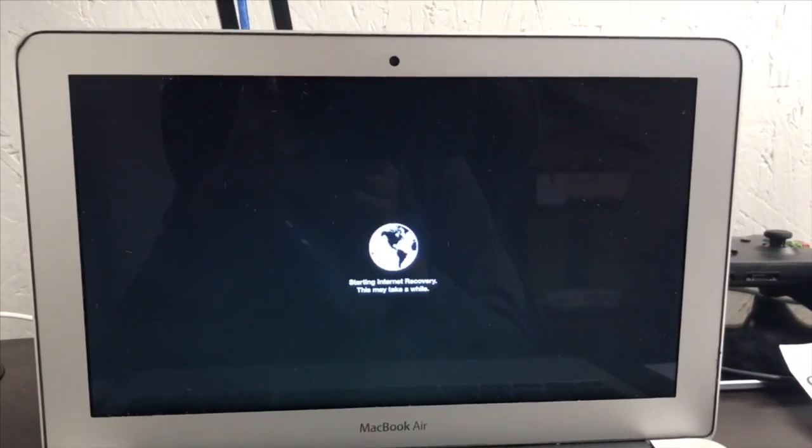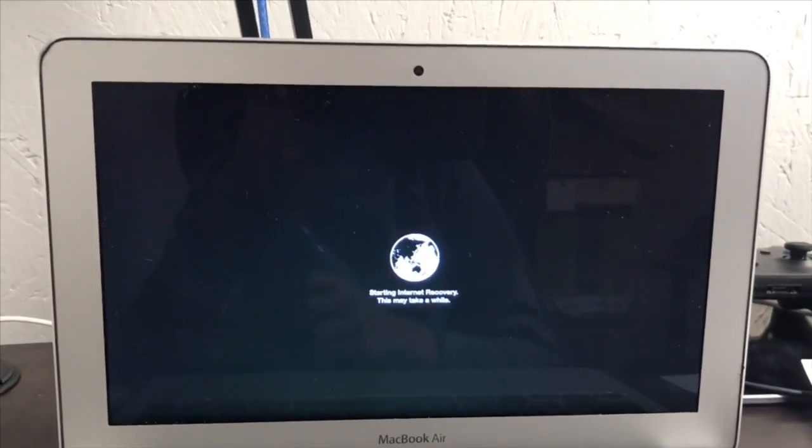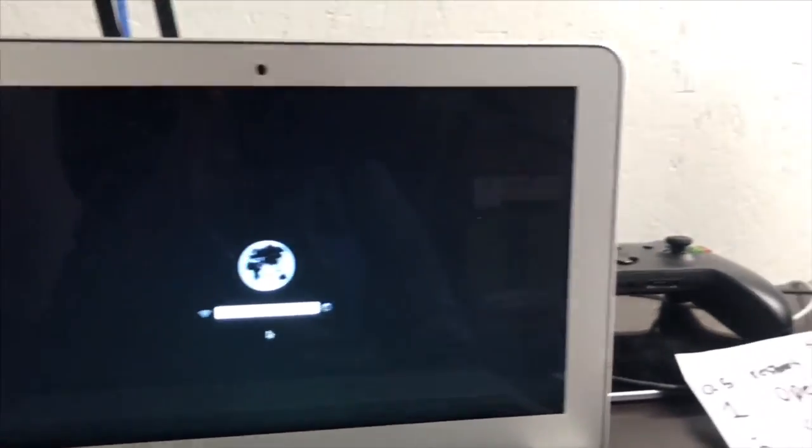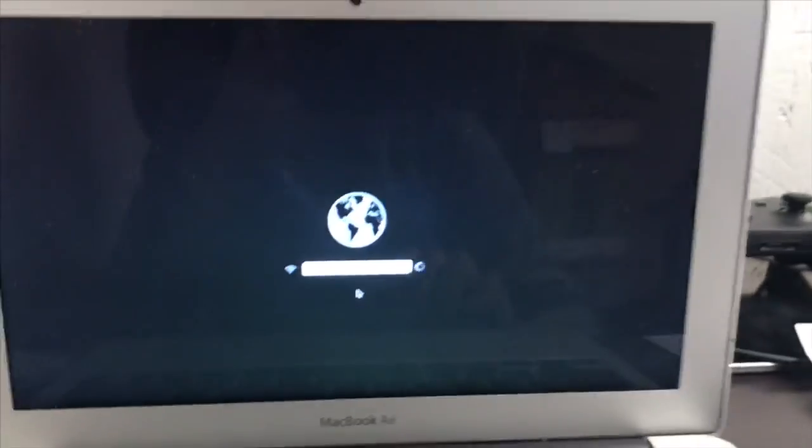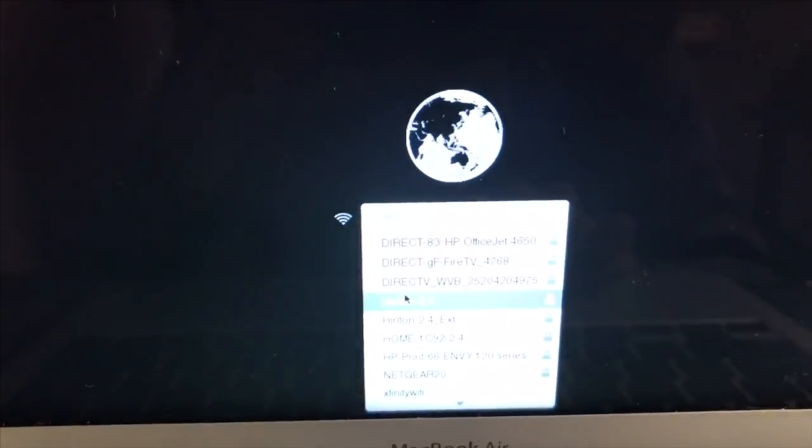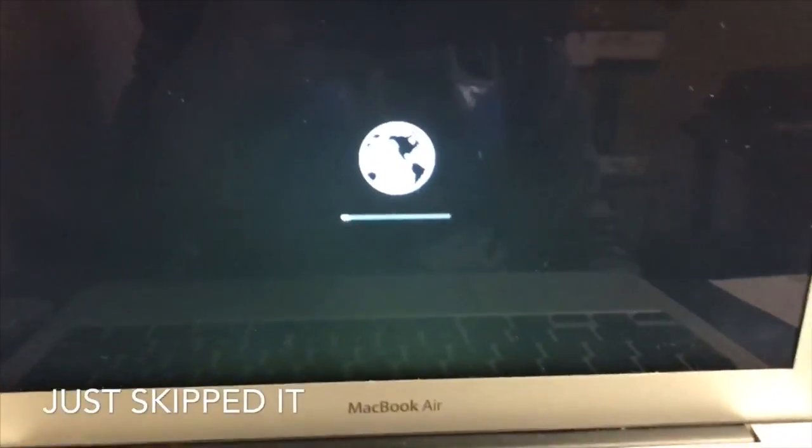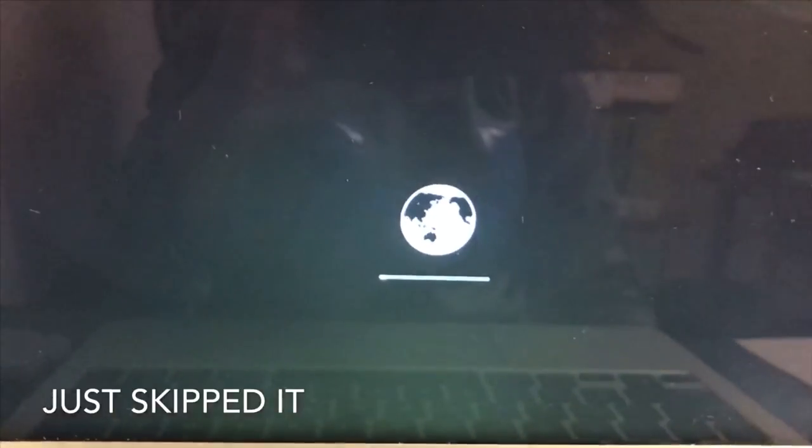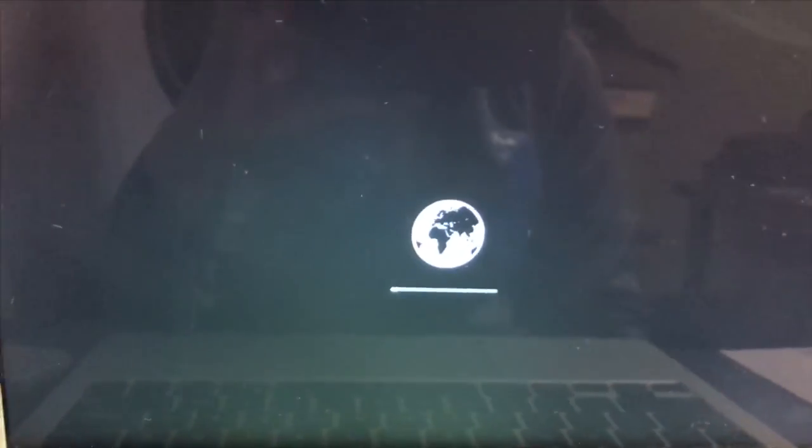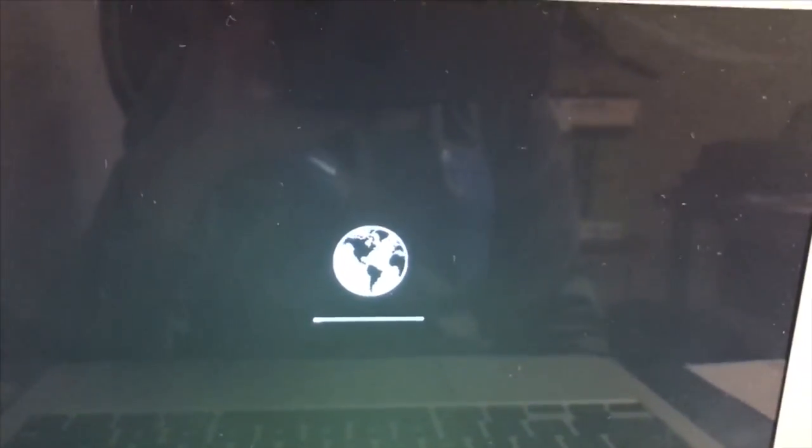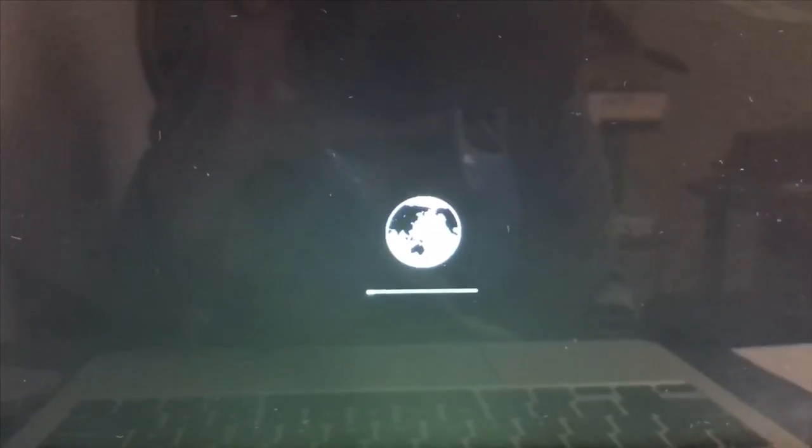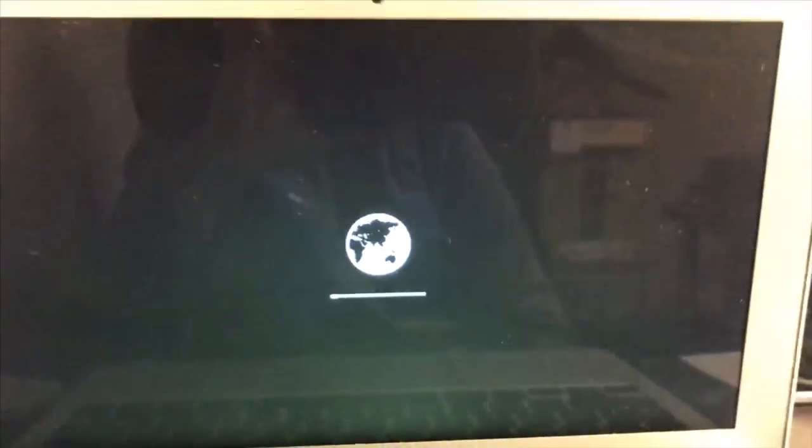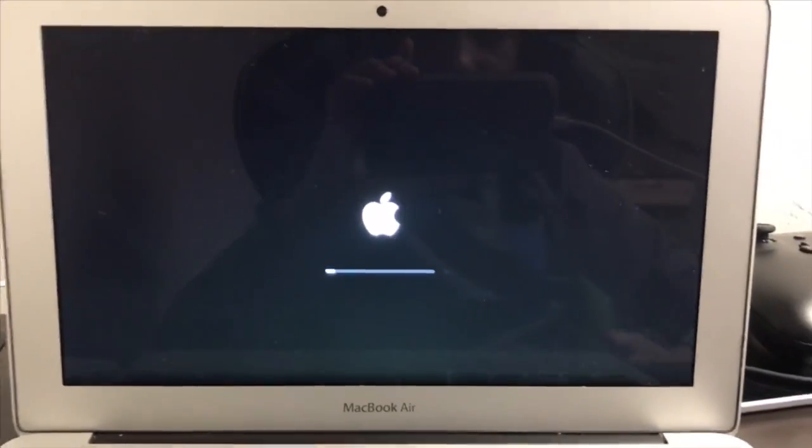So yeah, all you're gonna do is just let this do its thing. It's gonna ask you to select your internet. I'm going to blur all these but there we go. It's going to take around five to ten minutes to finish, and then I'll cut back when it has finished.